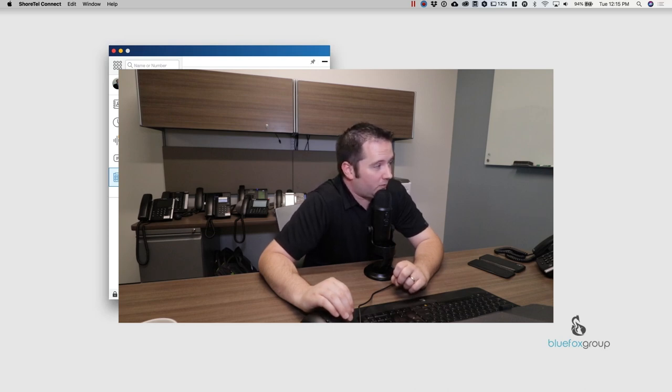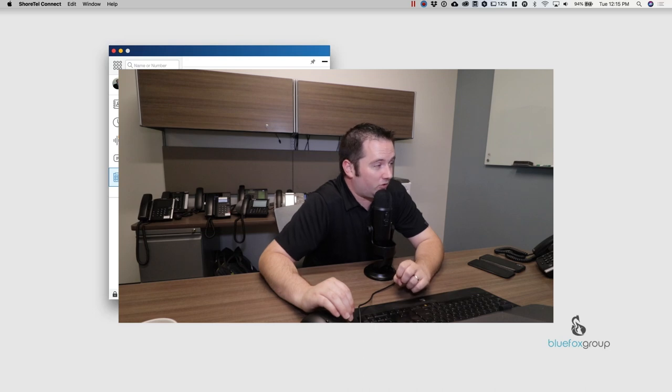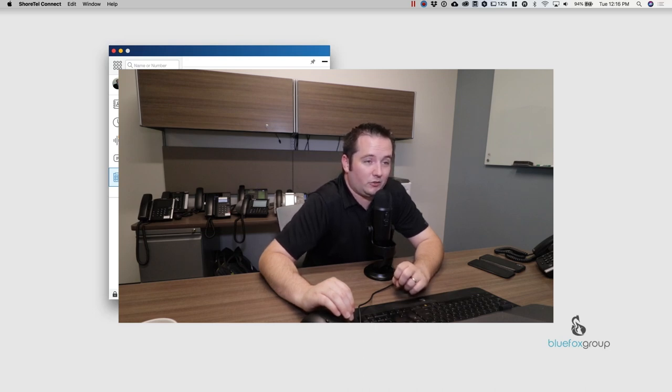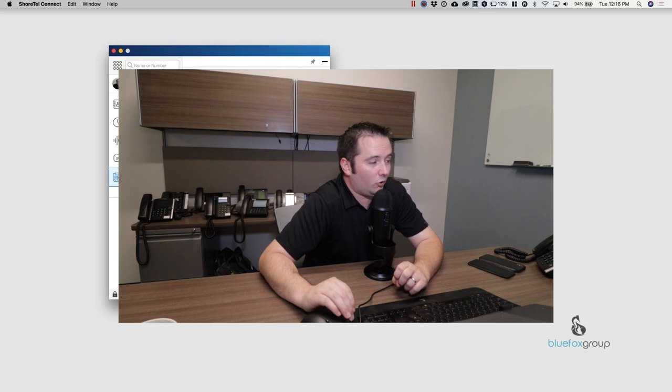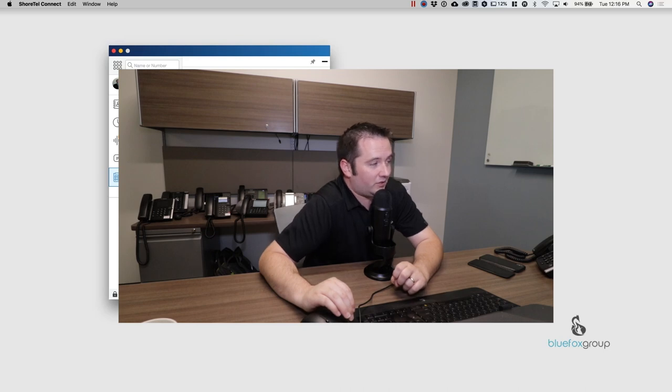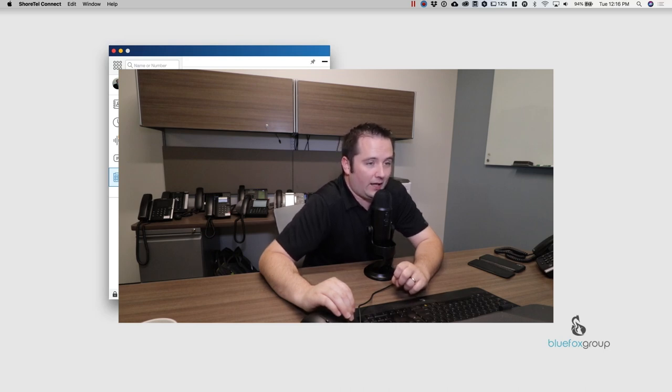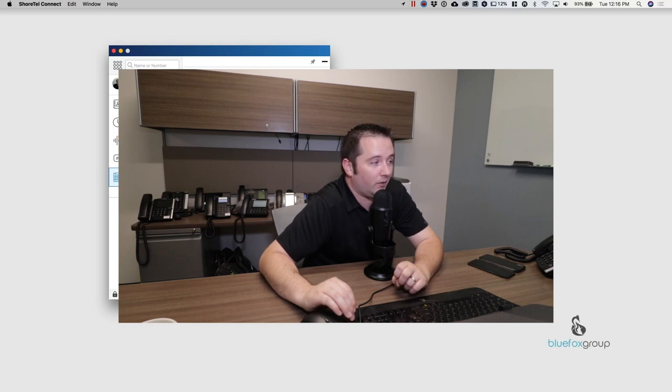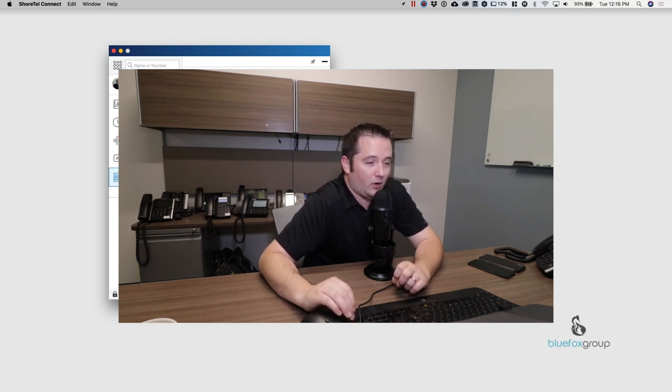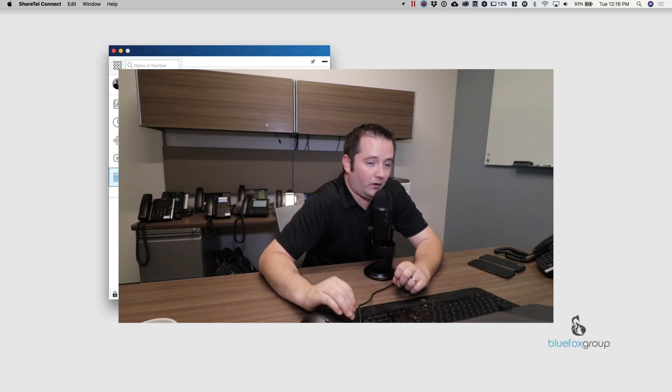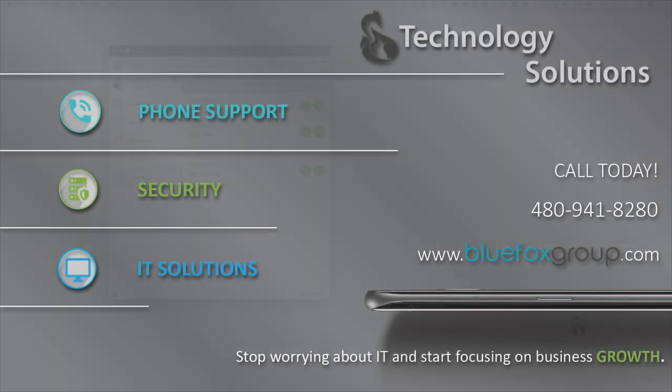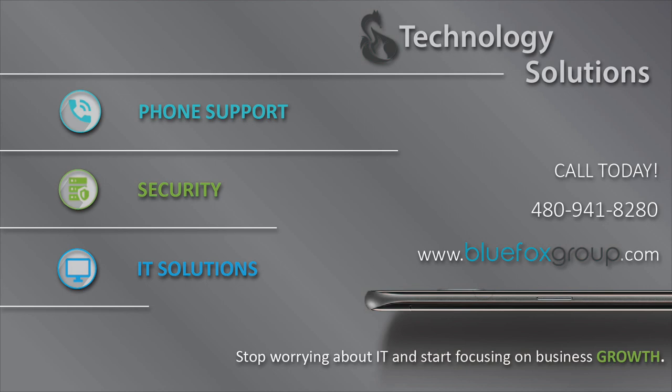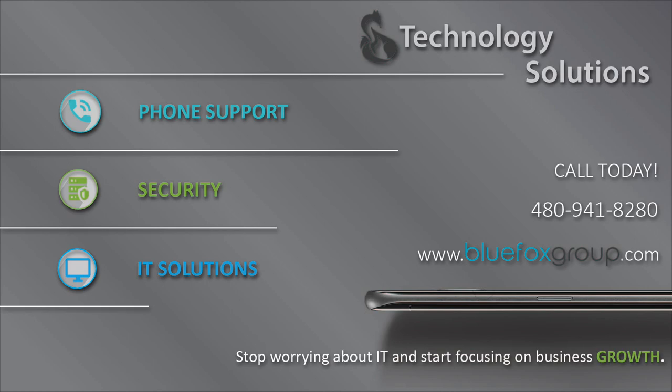So we look forward to speaking with you again. If you have any questions, shoot them down in the comment section below and we will get back to you as quickly as possible. You can always also shoot us an email at info at BFOXG.com. So that's BFOXG.com. We look forward to speaking with you and we hope you have a great day, night, or whatever time you are watching this. We'll see you next time.